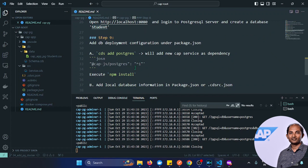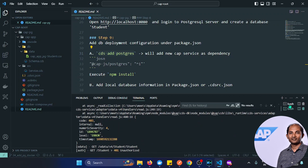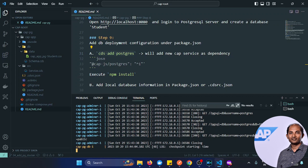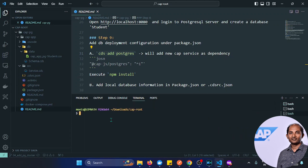Next we need one dependency. You can run cds add postgres. Initially SAP didn't support PostgreSQL as a default database connection — there was a community-built plugin — but now SAP has recently launched an official service called cap-js/postgres. We'll be using this latest one, not the community plugin. I need to navigate to the cap app folder to add this feature.